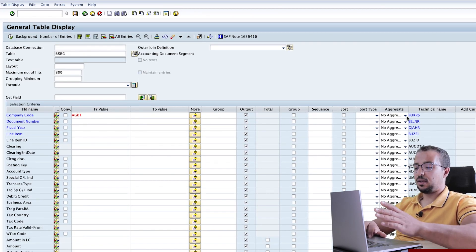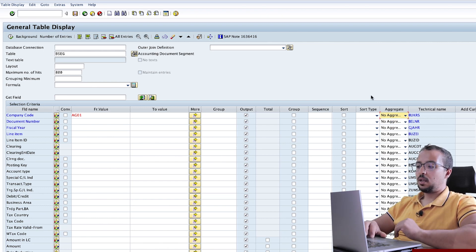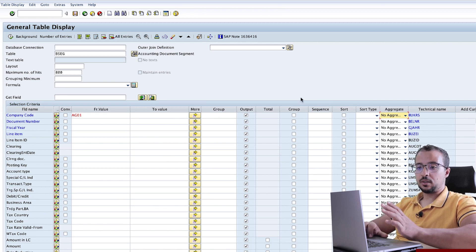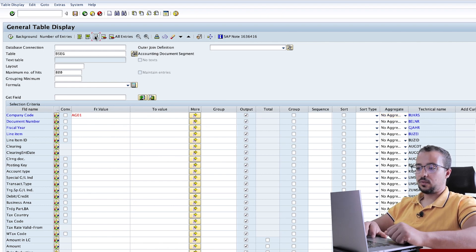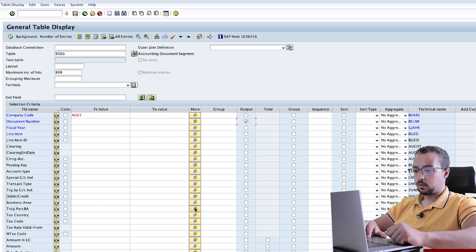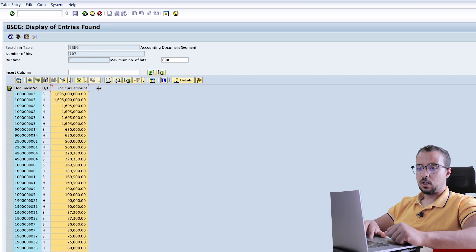The last field we have is aggregate. This can be either no aggregation, average, maximum, or minimum. For example, let's see what is the highest amount we have as a credit for any document in my company code. Here I have AG01. I will unselect all the fields — I only want to see the document number, the debit or credit indicator, and the amount in local currency. Execute. Now, what is the maximum amount we have? The maximum amount I have is for this document and it is this number — I'm not sure if it's 1 trillion or 1 billion, but that's this number.